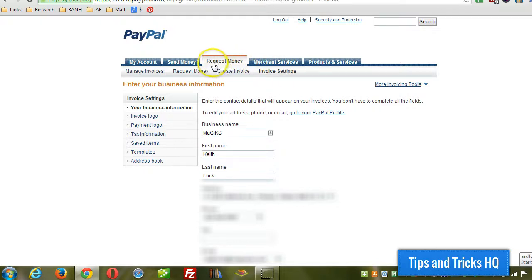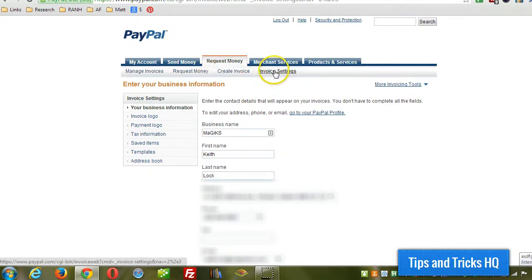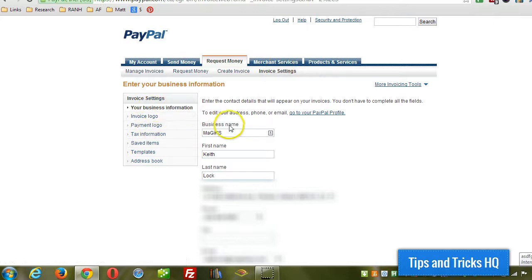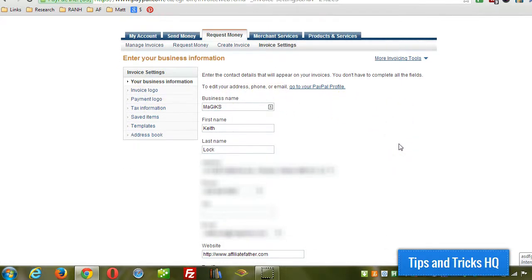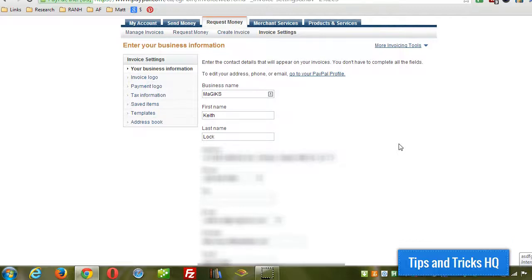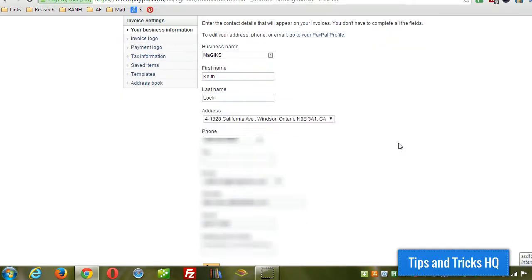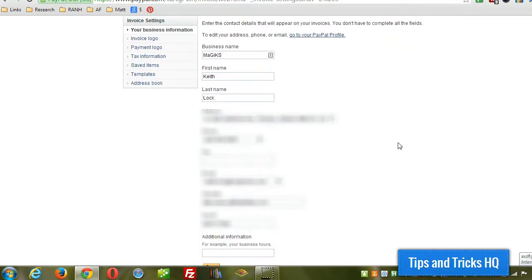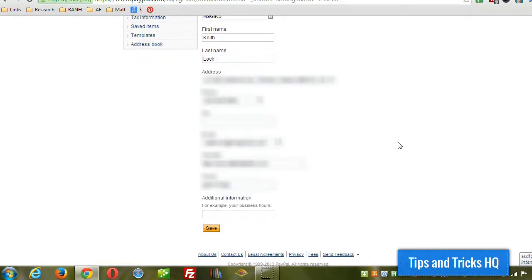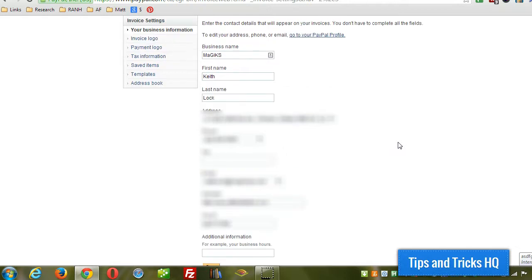As you can see the tab changed to request money now and I'm under invoice settings. Now the first section is the business information. So you just have to fill in all the boxes with whatever information you want to show on the actual invoice.